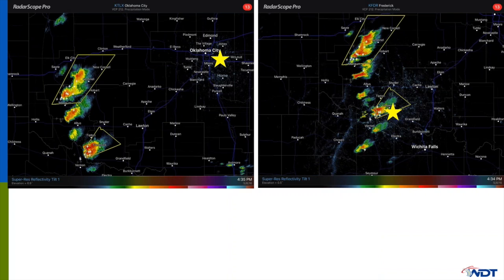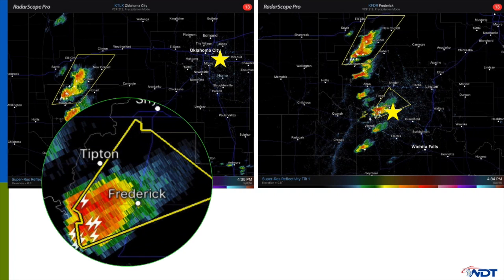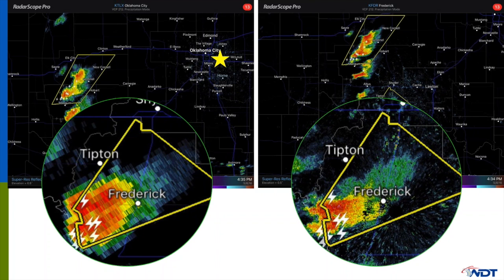Looking at the same images side by side: on the left, the radar near Oklahoma City — depicted as a star — was quite far away from the storm. On the right, the Frederick radar was very close to the storm. Zooming in on the storm near Frederick with the distant radar, the image is blocky because the beam is wide and high. Zooming in with the closer radar, the image is much more detailed and the storm size is more accurate. This shows why you want to view storms with the closest radar available.